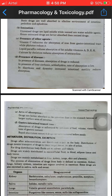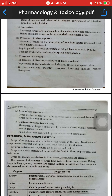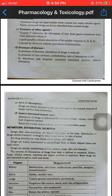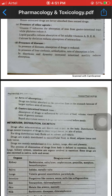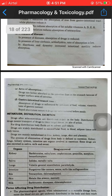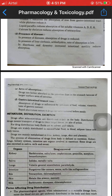Presence of disease: absorption of drugs is reduced in the presence of disease. The rate of absorption is low. Diarrhea and dysentery increase intestinal motility, which reduces absorption. Area of absorption: drugs are better absorbed in the intestine than in the stomach because of the large surface area of the intestine.